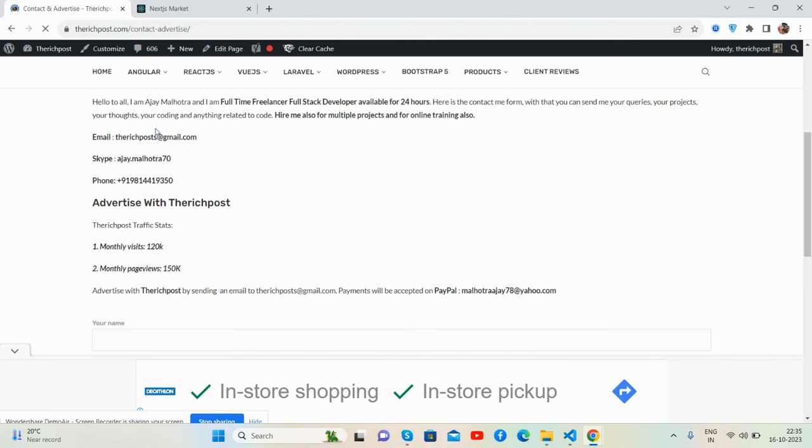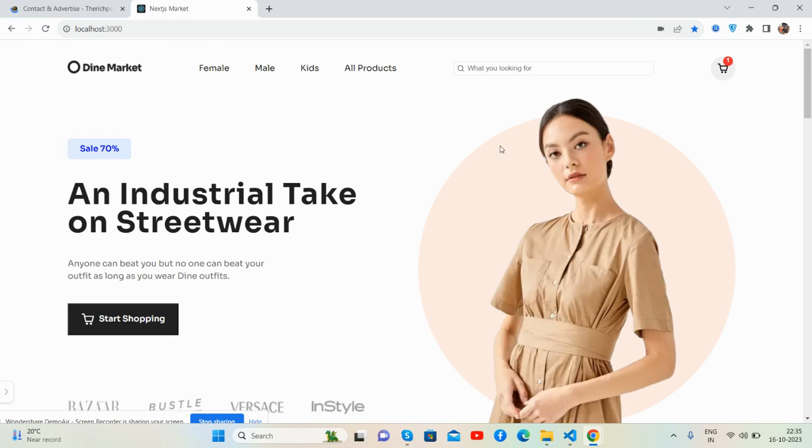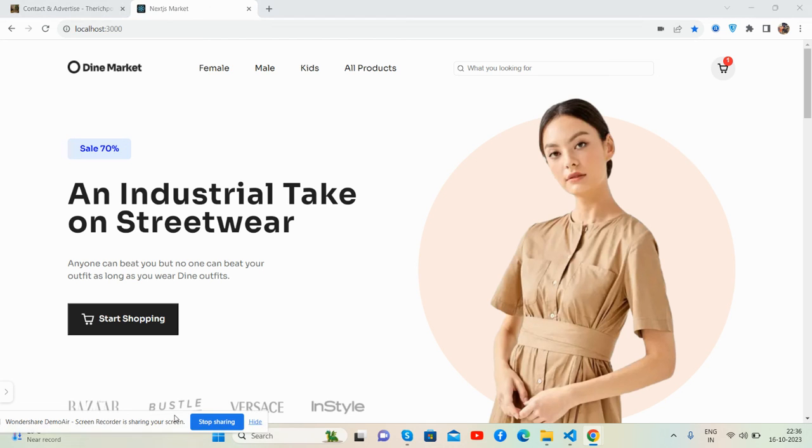On Skype, WhatsApp, and even via contact form. And guys, in the end, I must say I will share the source code link inside this video description. And again, I must say thank you for watching this video. Thank you, have a nice day. Take care. Bye bye.